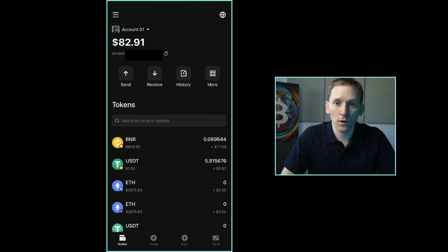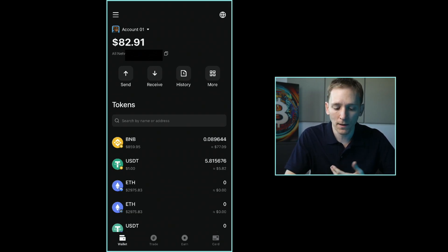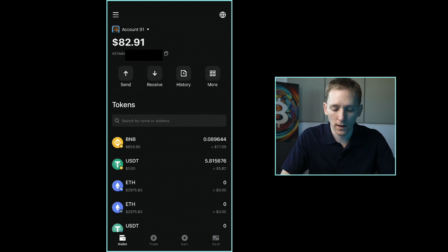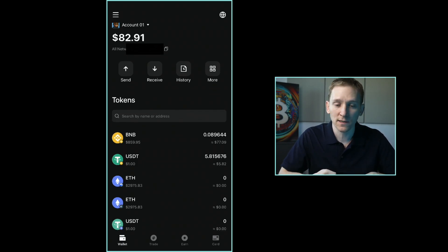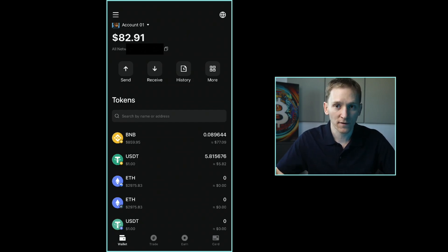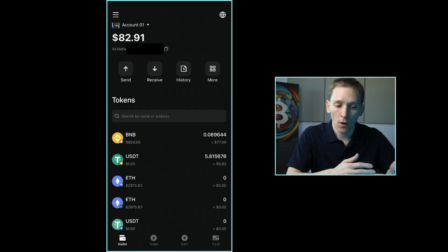Whenever we use blockchains directly through a wallet like Blowfin Wallet, we always have to pay transaction fees. Each blockchain has its own specific coin used to pay those fees. For BNB Chain, that's BNB coin. I've got some BNB here so I can pay for transaction fees. Most of the other chains use ETH for gas — Ethereum, Arbitrum, Optimism, and Base all use ETH. So if I've got ETH on the Base network, I still can't use the Ethereum network because my ETH is on Base, not on Ethereum. I'd need ETH on each chain separately.